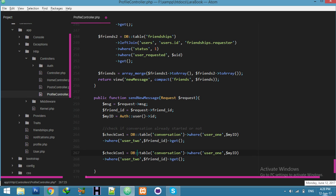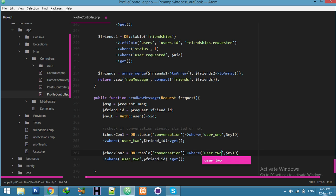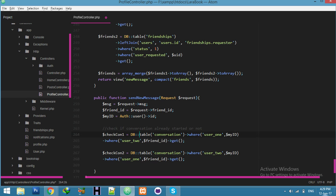And for the second check — conversation_2 — we will check where user_2 equals who is logged in and user_1 equals my friend ID. This covers the second case where the logged-in user is user_2 and user_1 is the friend.